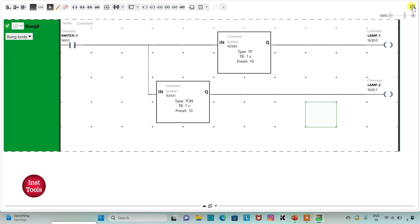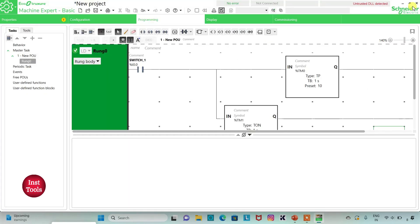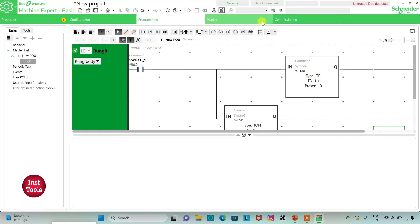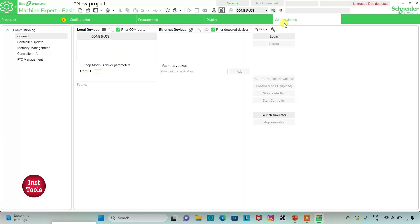So I will exit full screen mode. I will compile the program, then go to commissioning and launch the simulator.